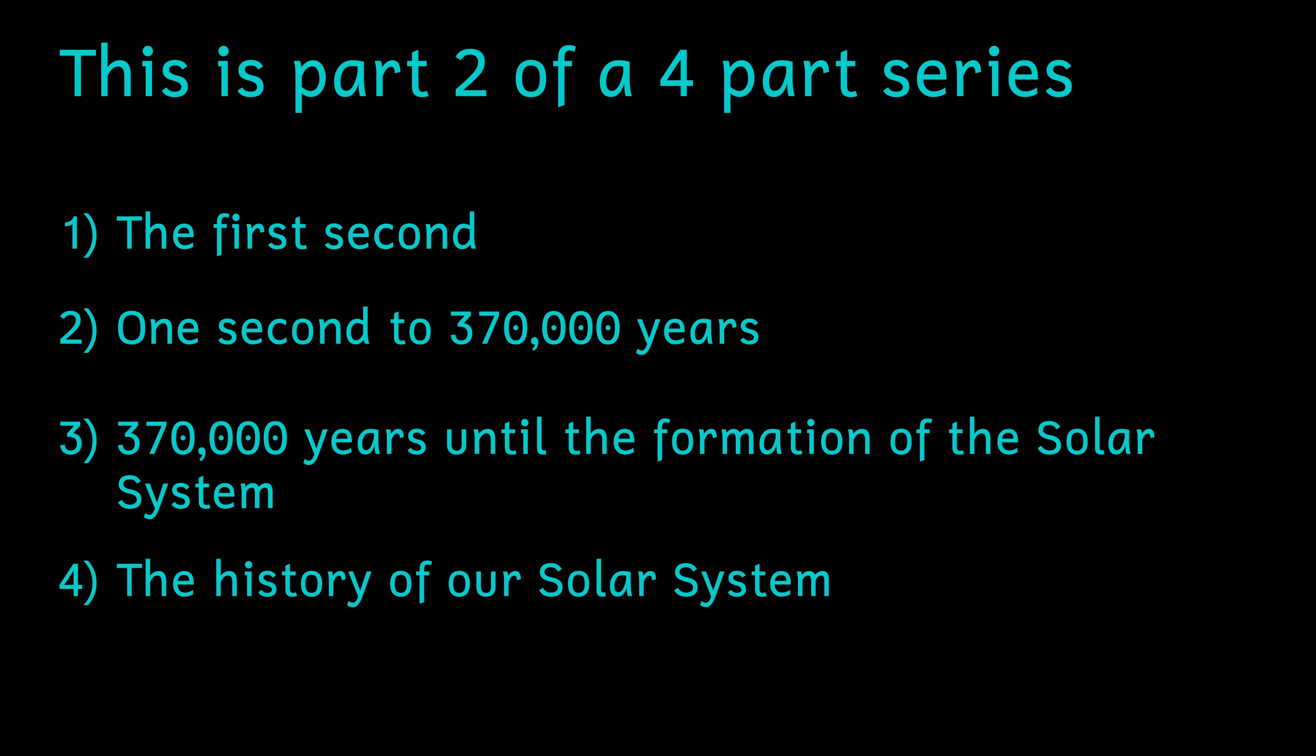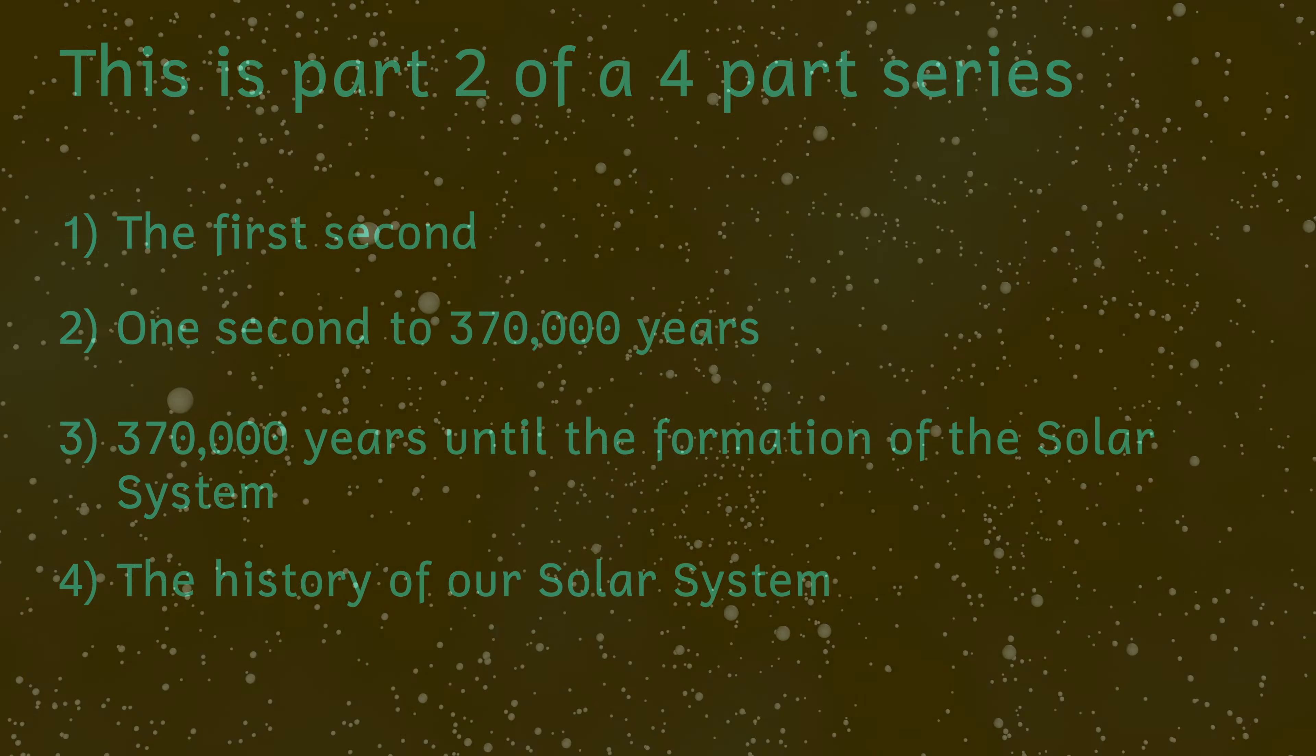Firstly, we'll start off at time equals one second, and we've just left the hadron epoch. The very end of the hadron epoch saw an important event occurring, that is the decoupling of neutrinos.